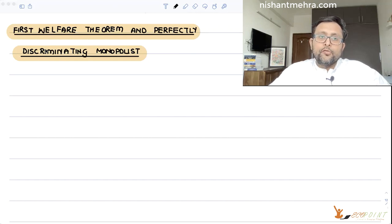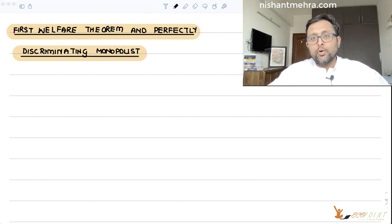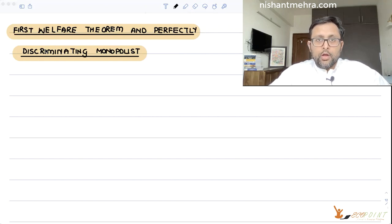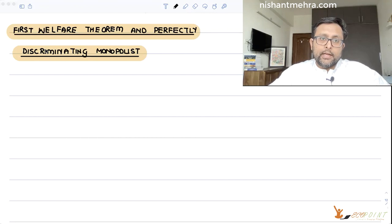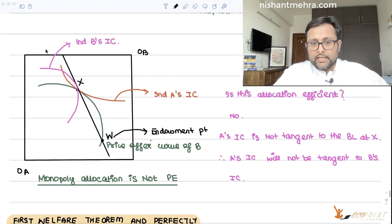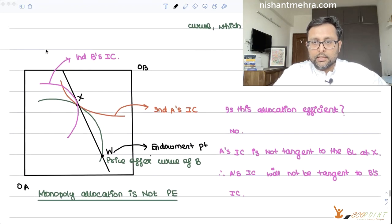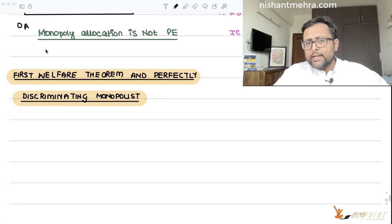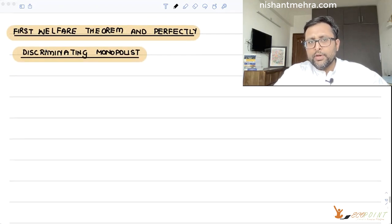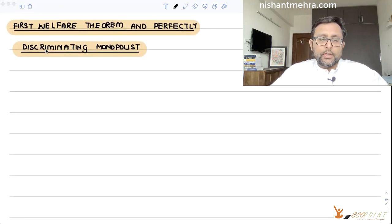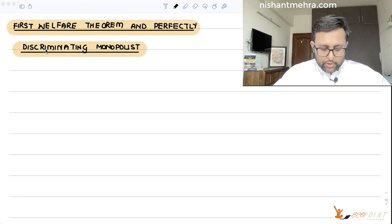Now let us talk about whether the First Welfare Theorem holds in the case of a perfectly discriminating monopolist. We have seen that in the case of a simple monopolist, it is not holding — we covered this in the earlier recording. But in the case of a perfectly discriminating monopolist, let us see whether it is going to hold or not.